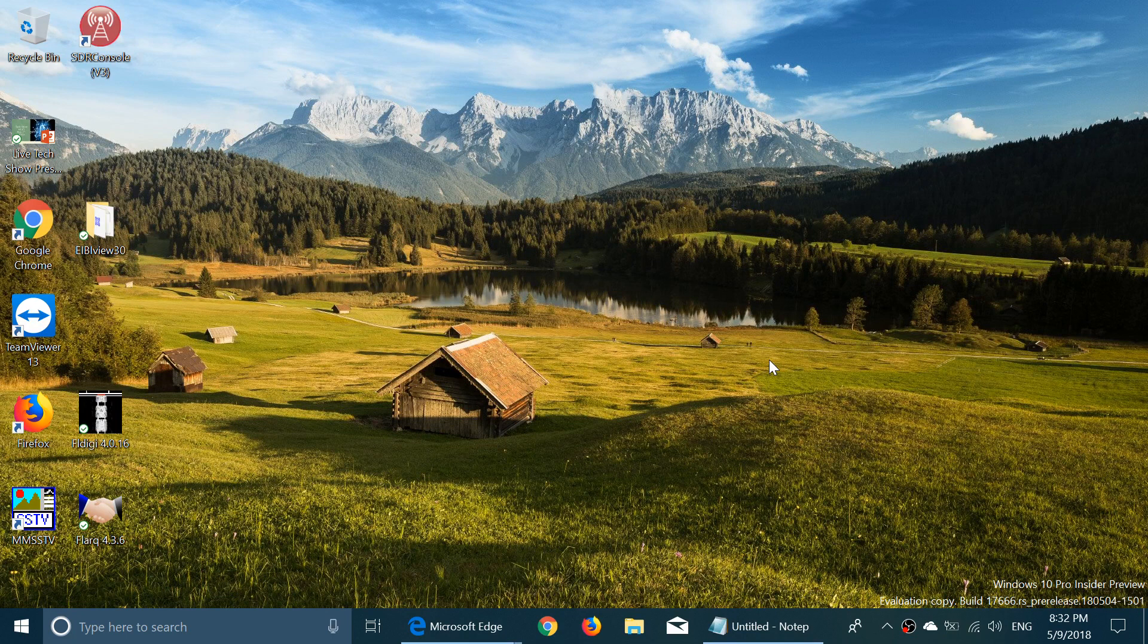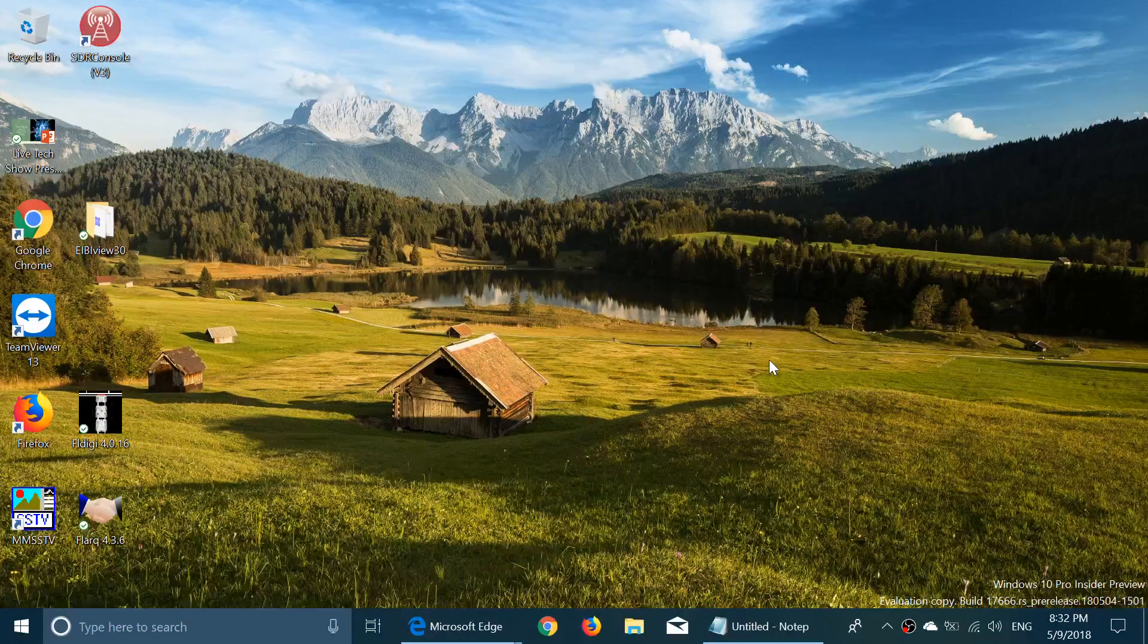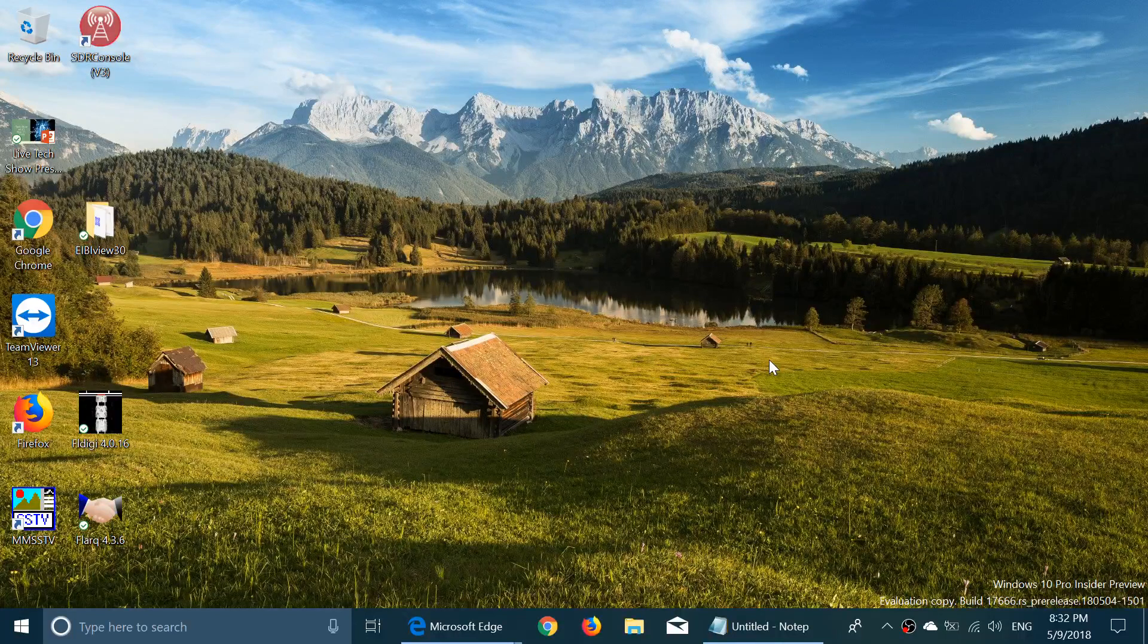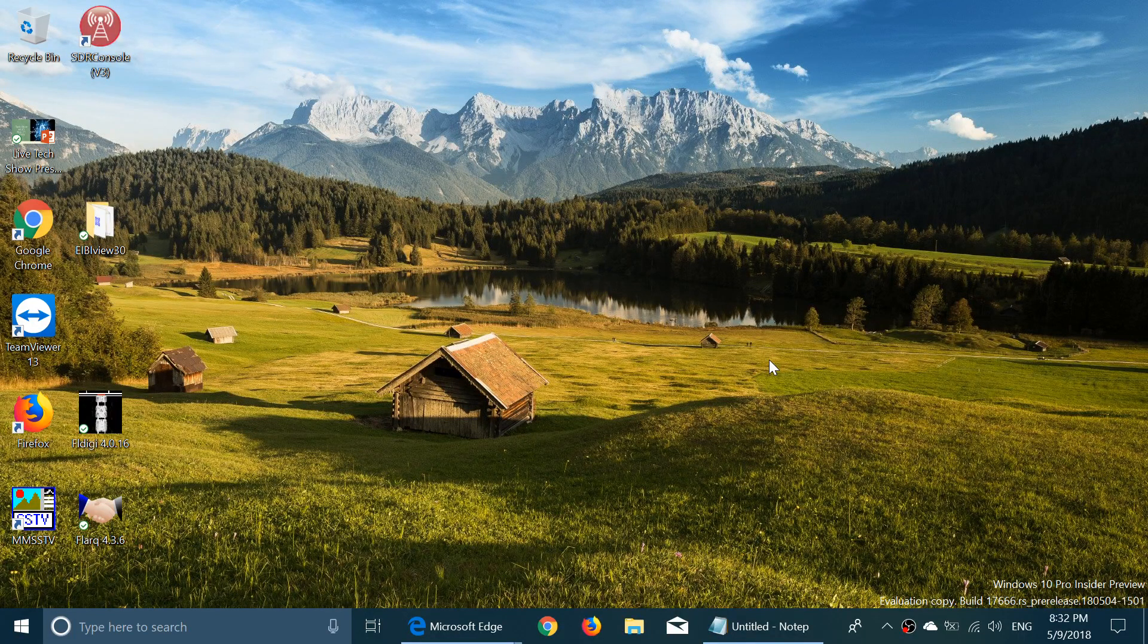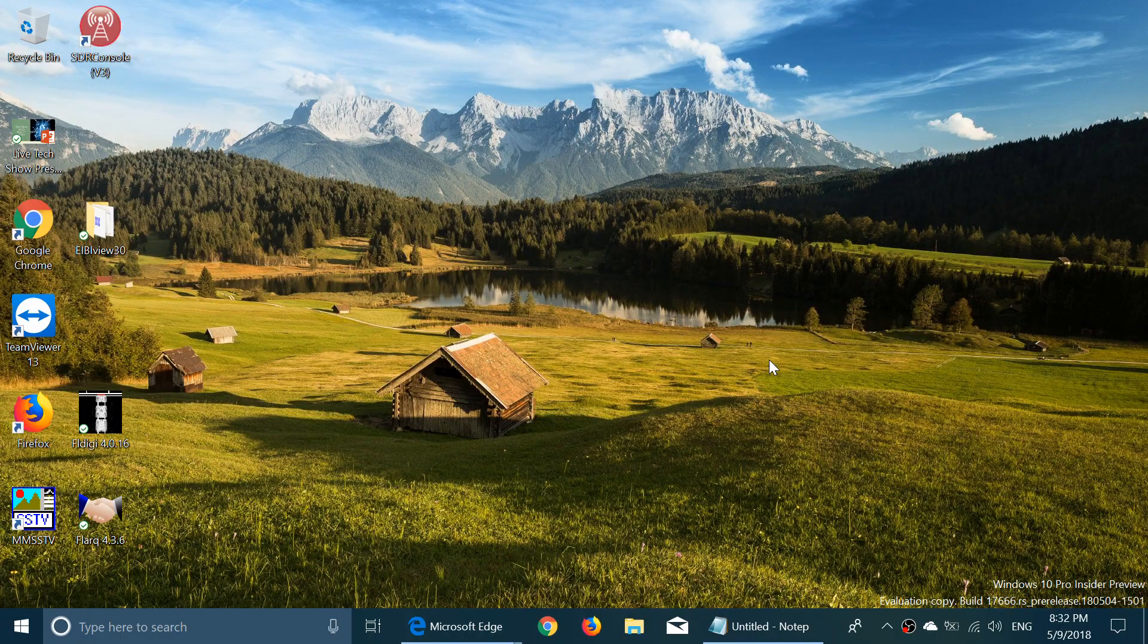So that was the look at Build 17666, the latest fast ring build of Redstone 5 Windows 10. If you enjoy my videos, please subscribe, give us thumbs up. Thank you for watching our videos.